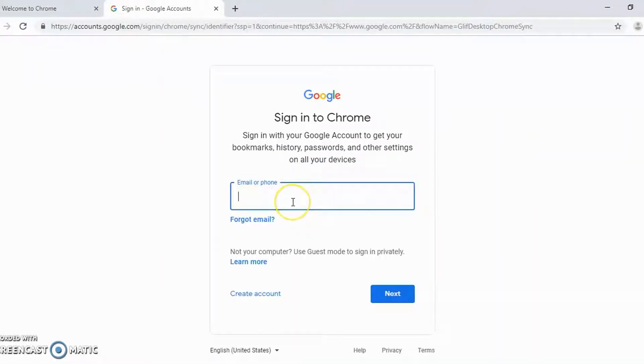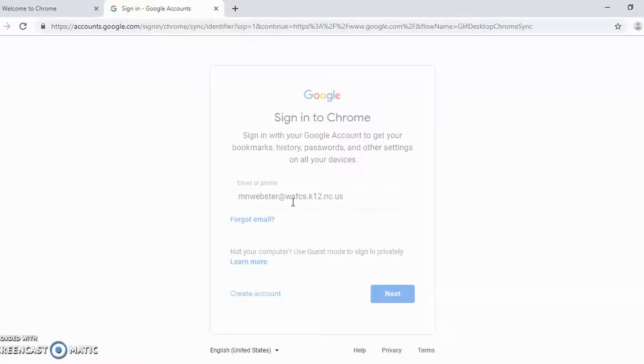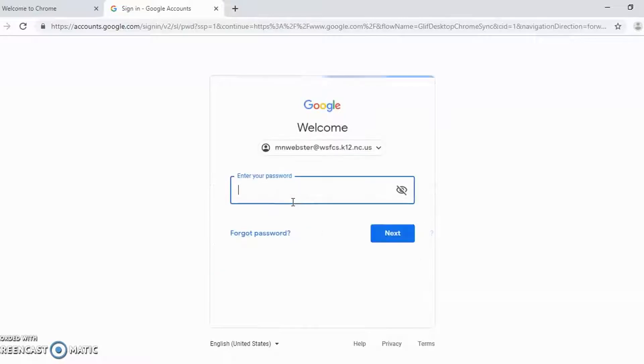On this box, I'll enter my Google account. In this case, this is my school Google account and password.